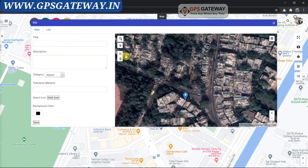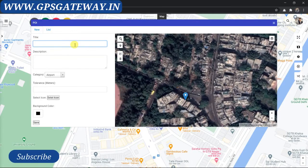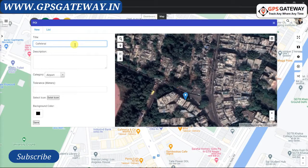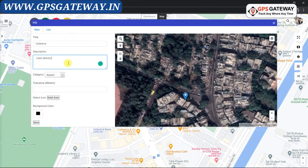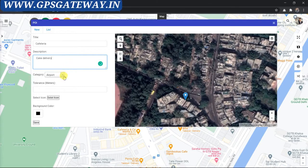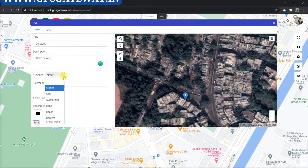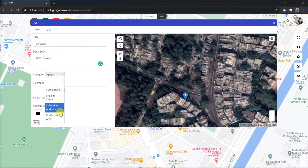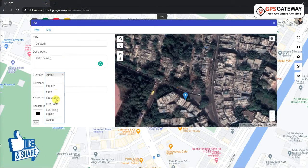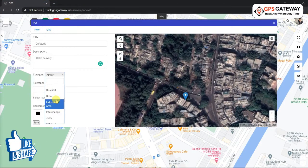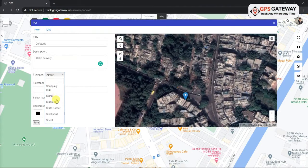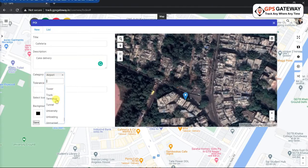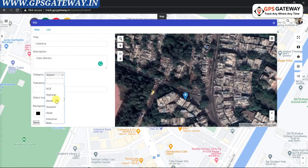Now mention all the required details on the left-hand side. Start with the title — I am entering 'Cafeteria' here. In the description section, I will mention 'Cake Delivery'. Next, select the category; there are many category options available, listed alphabetically. You can select whichever category is relevant. Since my POI title is 'Cafeteria', I am going to select 'Chilling Center'.